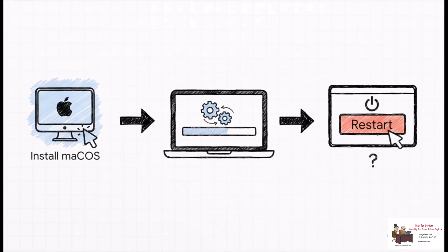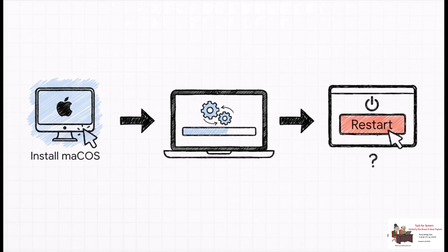Now you're going to double click that new macOS installer application you just found. It'll run through a few preparations. And then when it's ready, it's going to ask you to restart your computer. Go ahead and click that restart button and the real OS installation will begin.